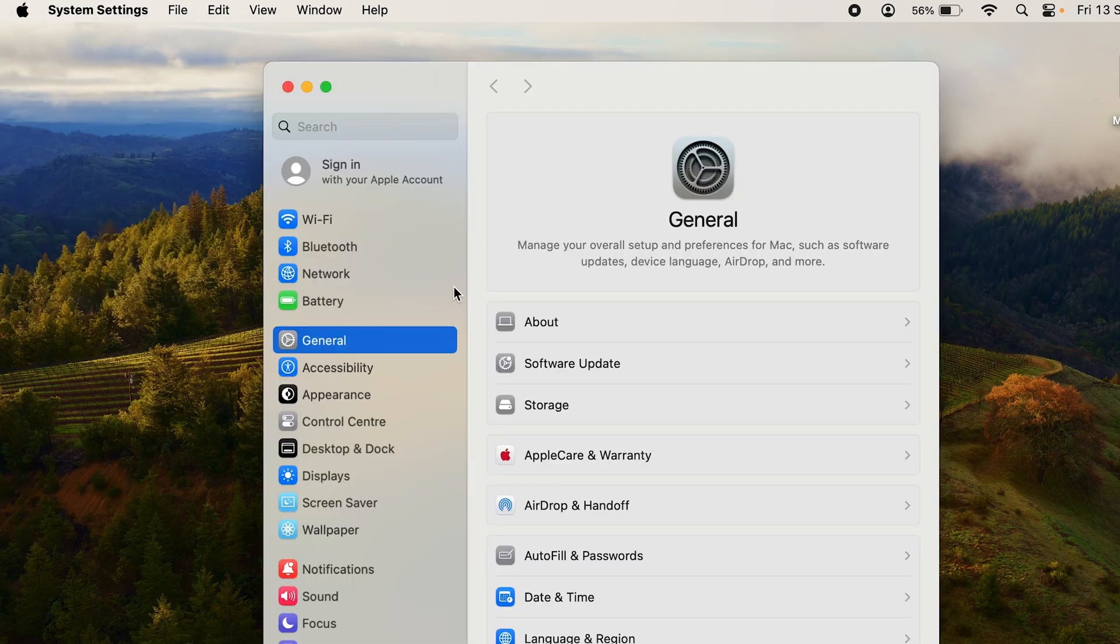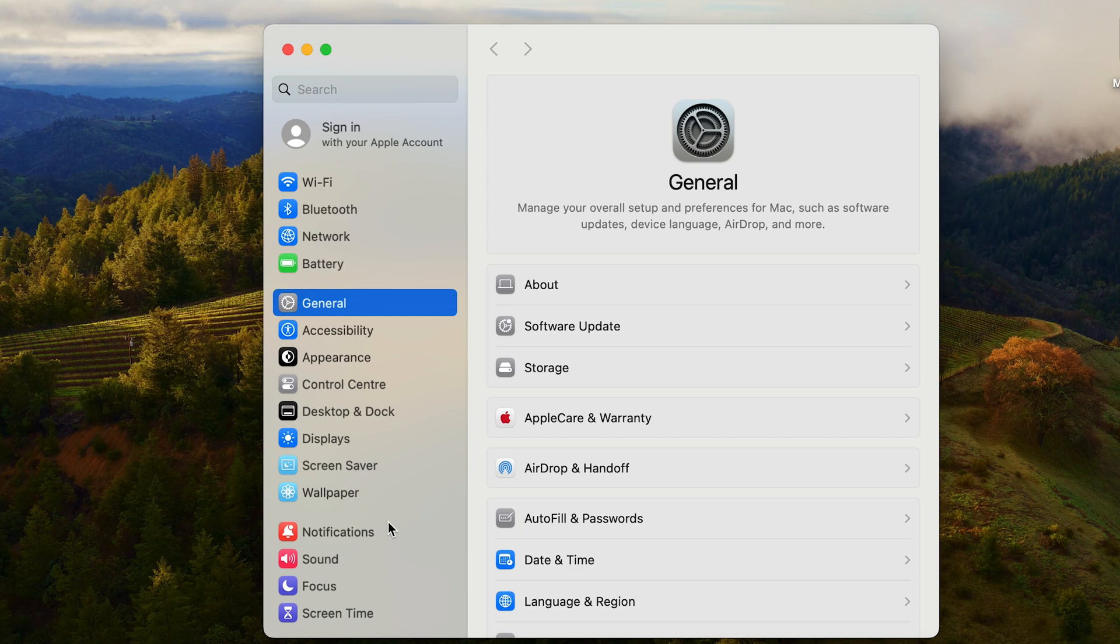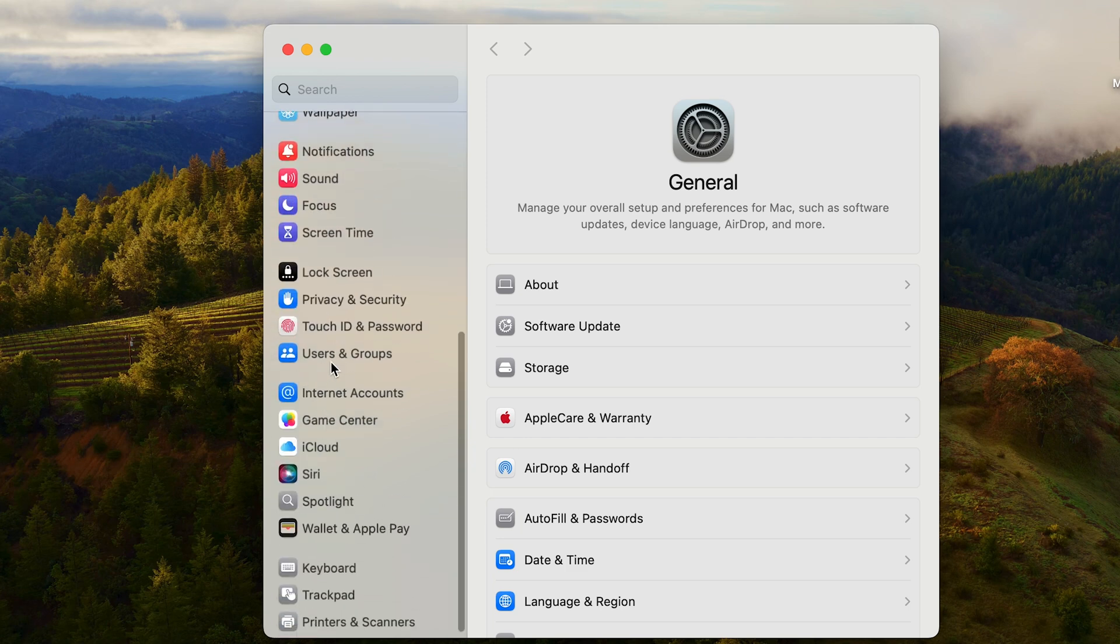Once you've opened up System Settings, by default it will open up in the General tab. In the side pane you have other options as well, but you want to scroll down until you see Users and Groups.